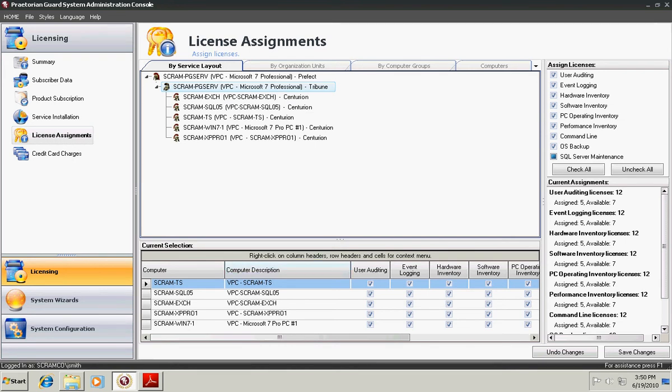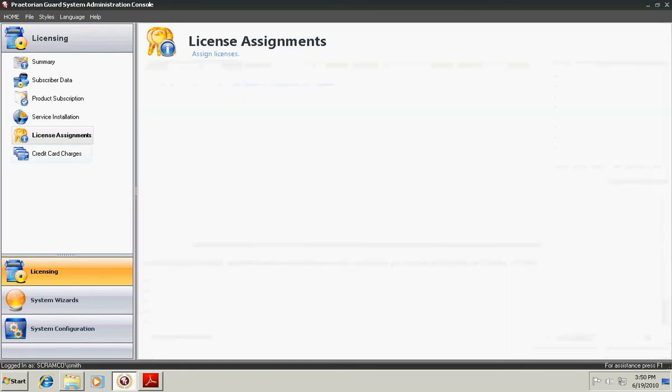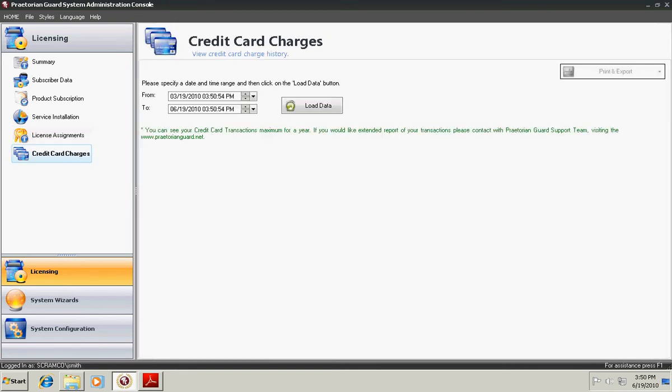For instance, if I don't have the User Auditing checked here for the Terminal Server, then User Auditing Desktop Shots will not take place. Key logging, nothing of the User Auditing Console will be available. In addition, you can view all the credit card charges that have occurred for your product to date.